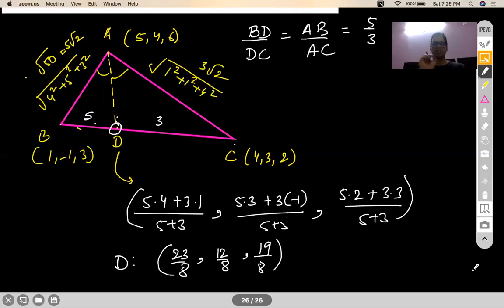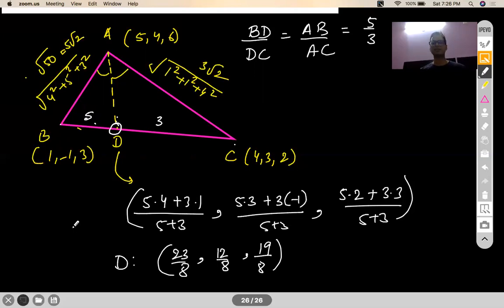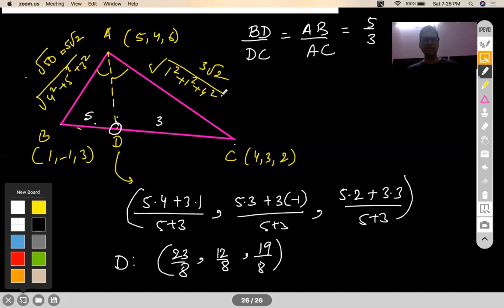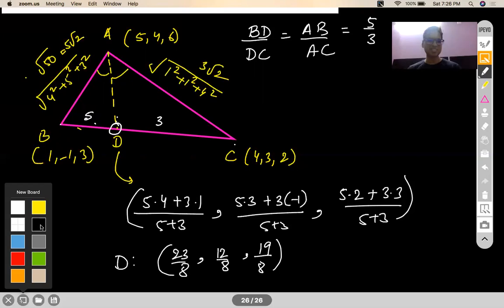From 3D geometry of class 11th, no JEE questions will come — this is just an introduction, not even 1% of the full chapter. Similarly for class 11 probability — don't expect questions on types of events in JEE Main. JEE Main has more serious affairs; they will not ask those simple questions.